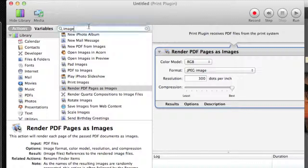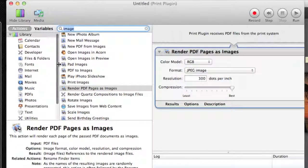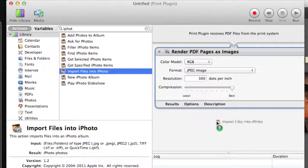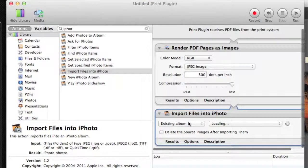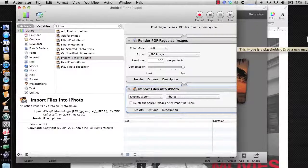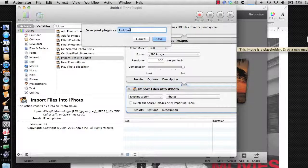So we put that in there. The next thing we're going to want to do is add that to iPhoto. I'm going to filter on iPhoto actions, and we're going to add 'Import Files into iPhoto' as our next action. We're going to choose an existing album — it's loading our different albums — and then pick the Photos album as the destination. That's all we have to do. If we just save this now, it's going to ask us to name it. I'm going to name this 'Send PDF to iPhoto' and hit Save. Then we can quit out of Automator.